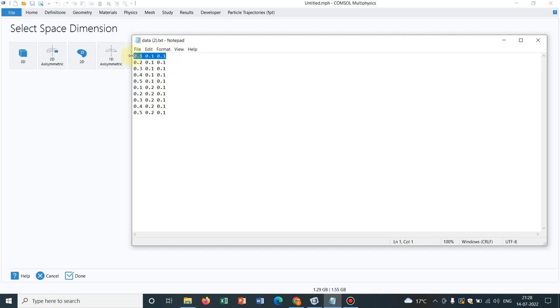Like for example, in the first row, it indicates 0.1, 0.1, 0.1. That means the position is 0.1, 0.1, 0.1. The last one, the position is 0.5, 0.2 and 0.1. So at this coordinate, we will be having an initial particle.